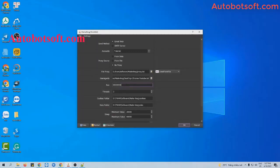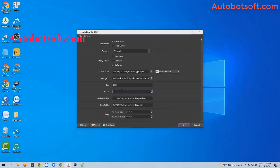Next is the 'Run' setting — this is the number of times you want the software to run. If you leave it at the default, the software will run continuously until you stop it manually. You can also enter a specific number, for example 1000. Next is the thread setting — this is the number of tabs opened and running at the same time. For example, if you put three, three tabs will open and three emails will be sent simultaneously. Enter a number that matches your computer's configuration.